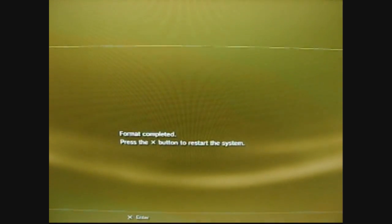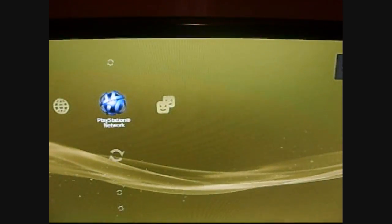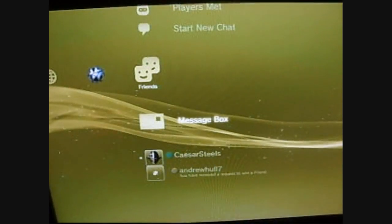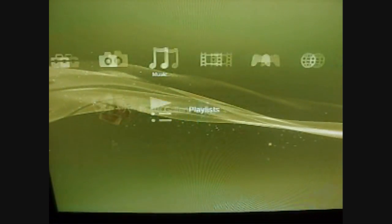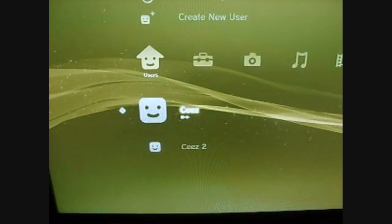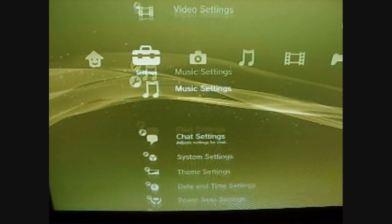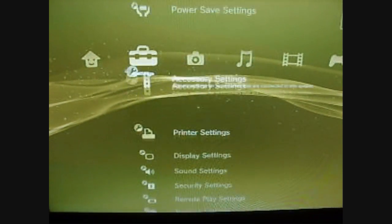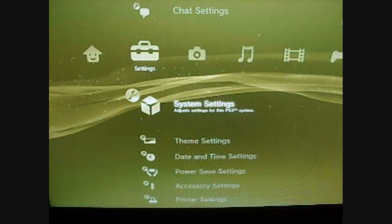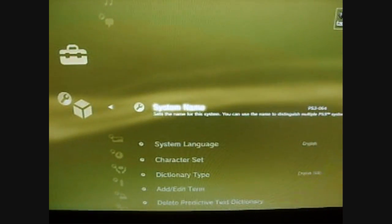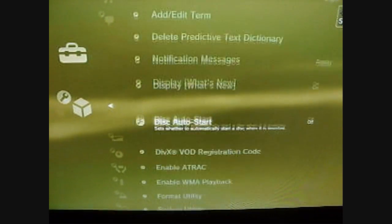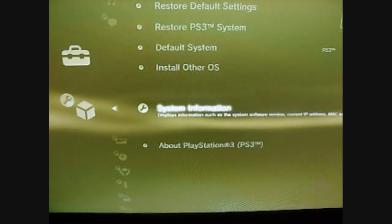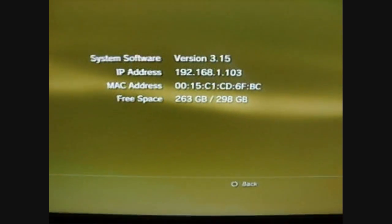Alright. Now I have to restart the system. I'll load it up, sign in. And now when I go over to the hard drive, when I go to system settings, system information. Look at that.